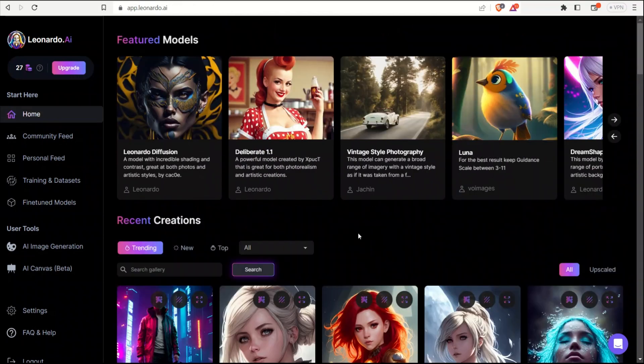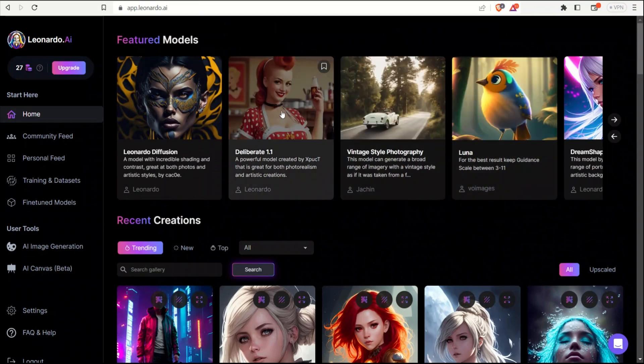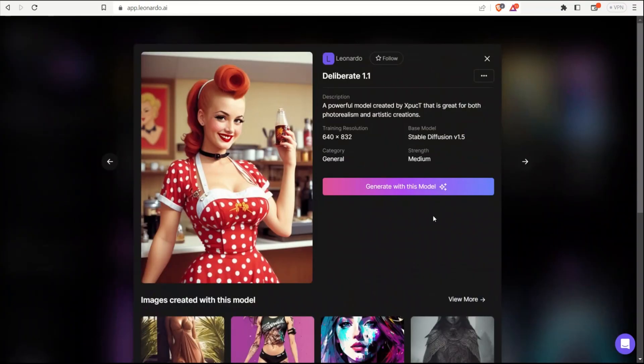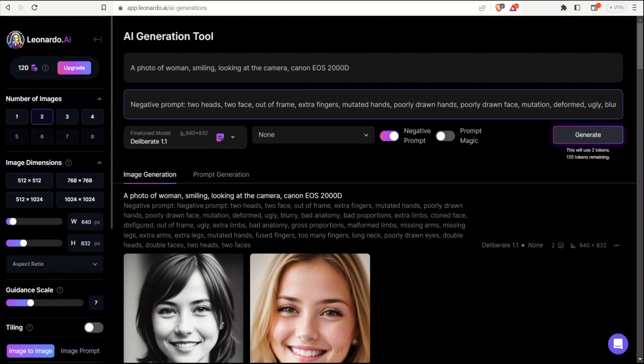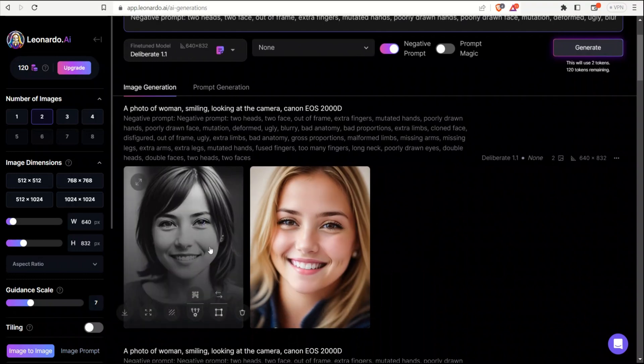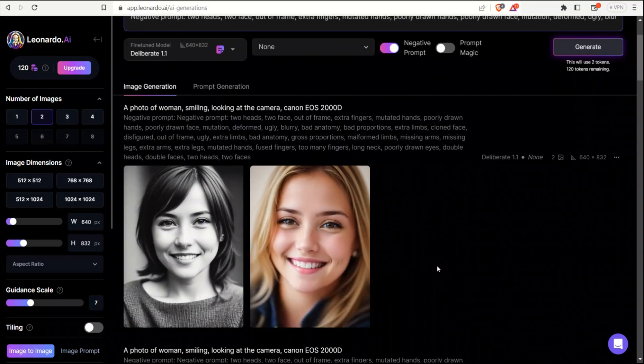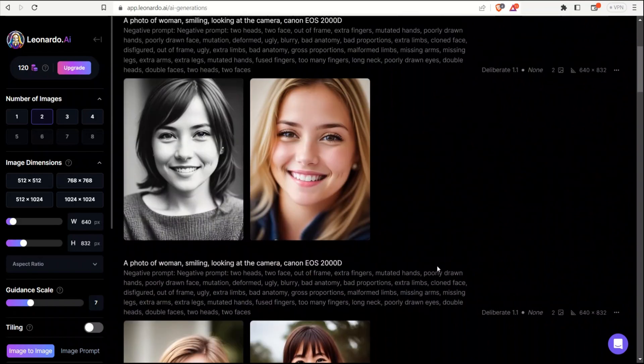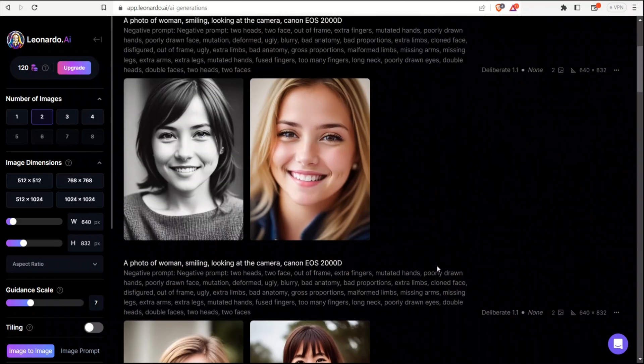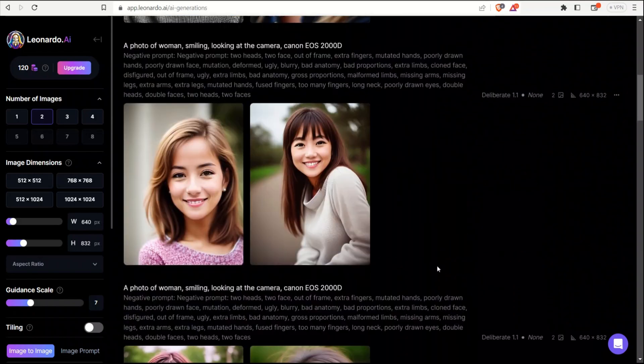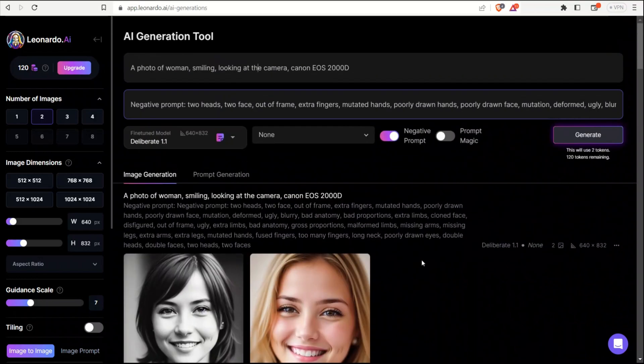So now let's look at how you can create consistent human characters. So first select any one of these models. So let's say I'm going to select deliberate 1.1. If you run a simple prompt like this, a photo of a woman, smiling, looking at the camera multiple times, you will get different images. For example, in this case, we have this image. I run it again. So it seems to be a completely different person. These look very different people because we are not fixating the name of our character.